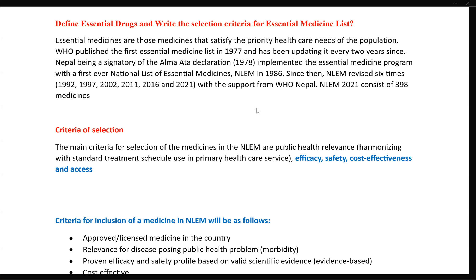The essential medicine list is the list which addresses most of the population's needs. The criteria include: most of the population's need, disease prevalence, safety, cost, and accessibility — these are used for the selection of essential medicines.